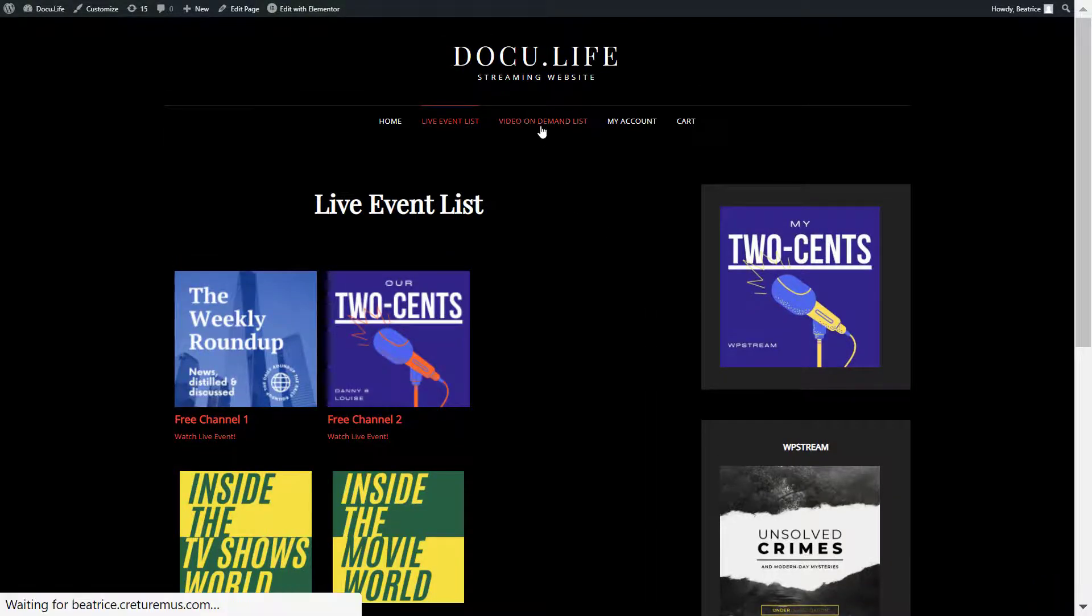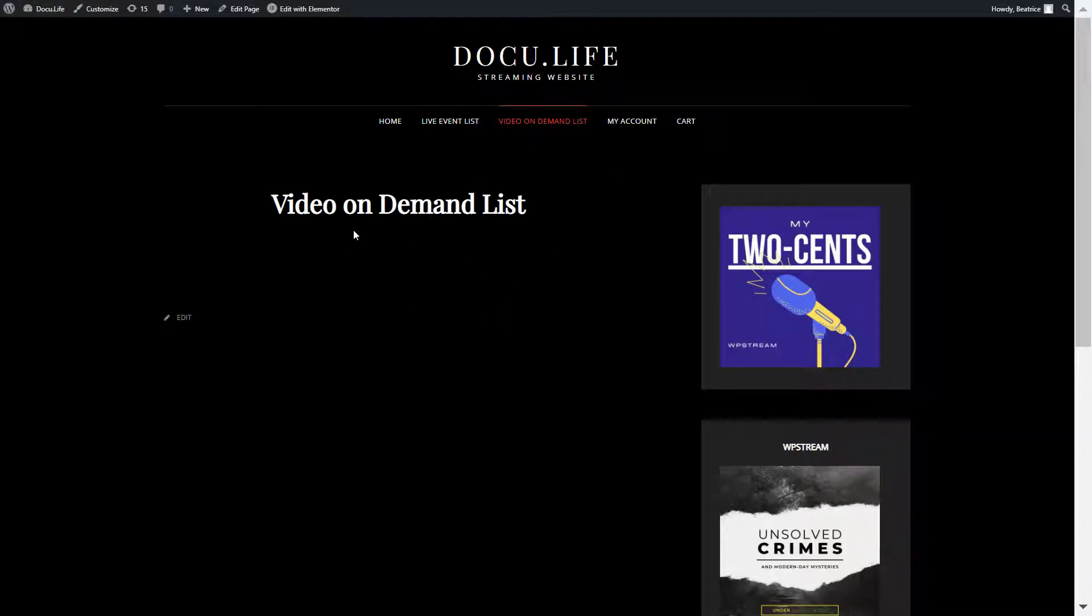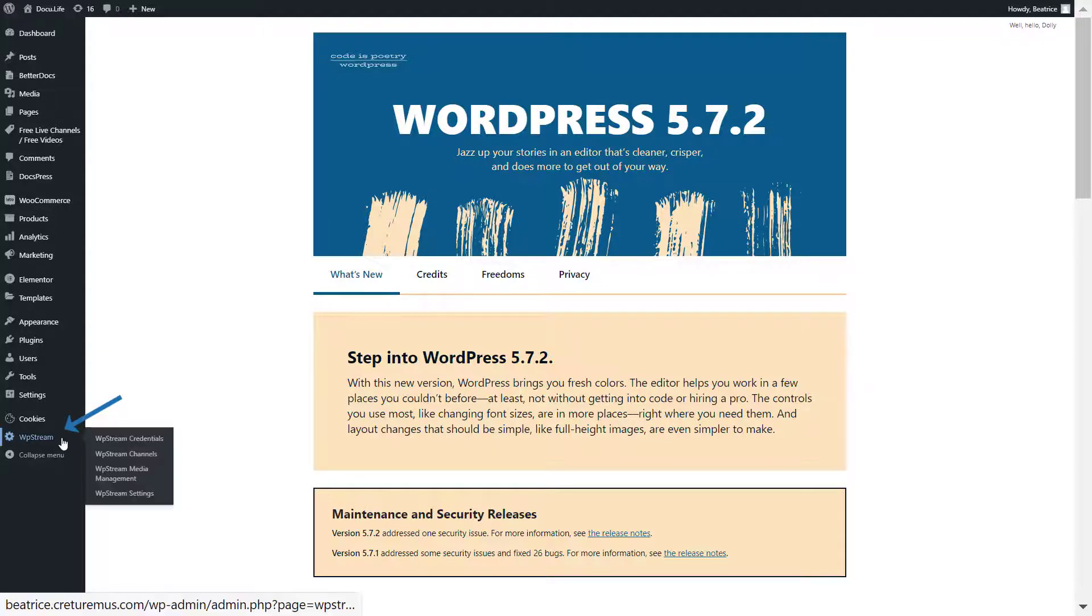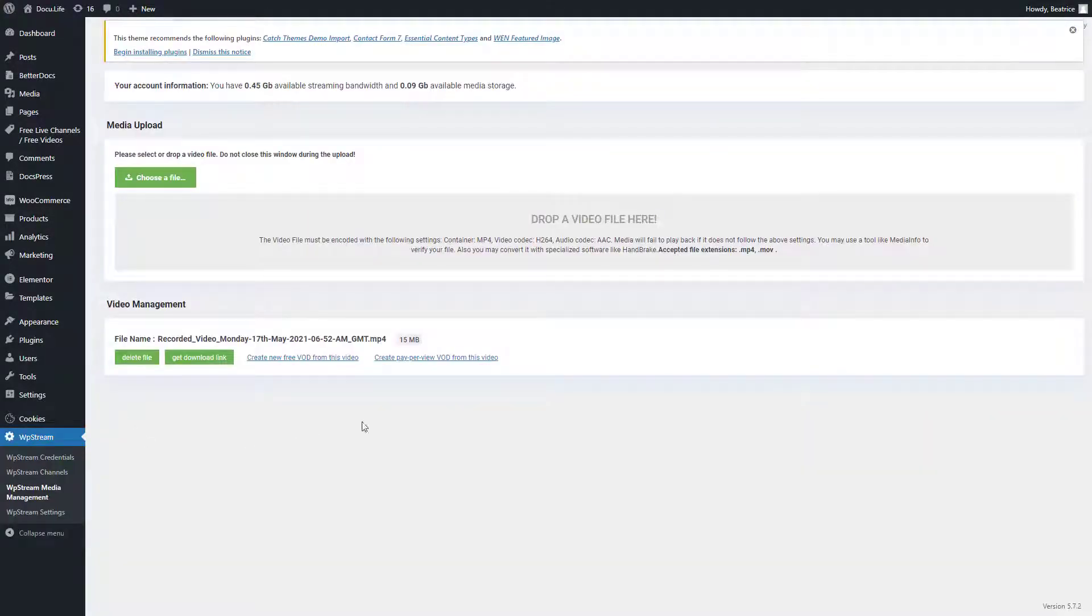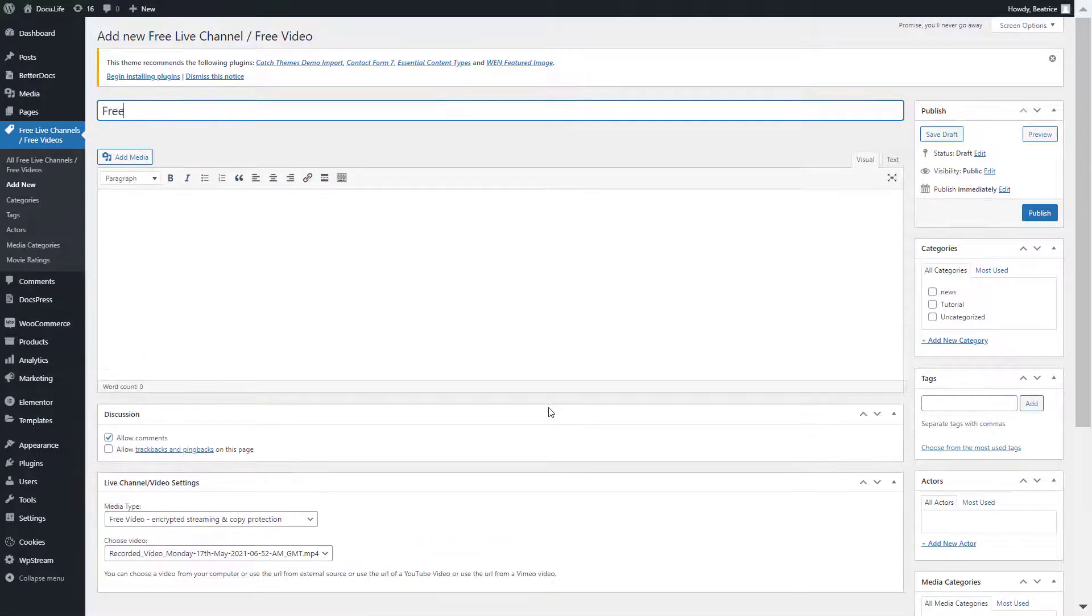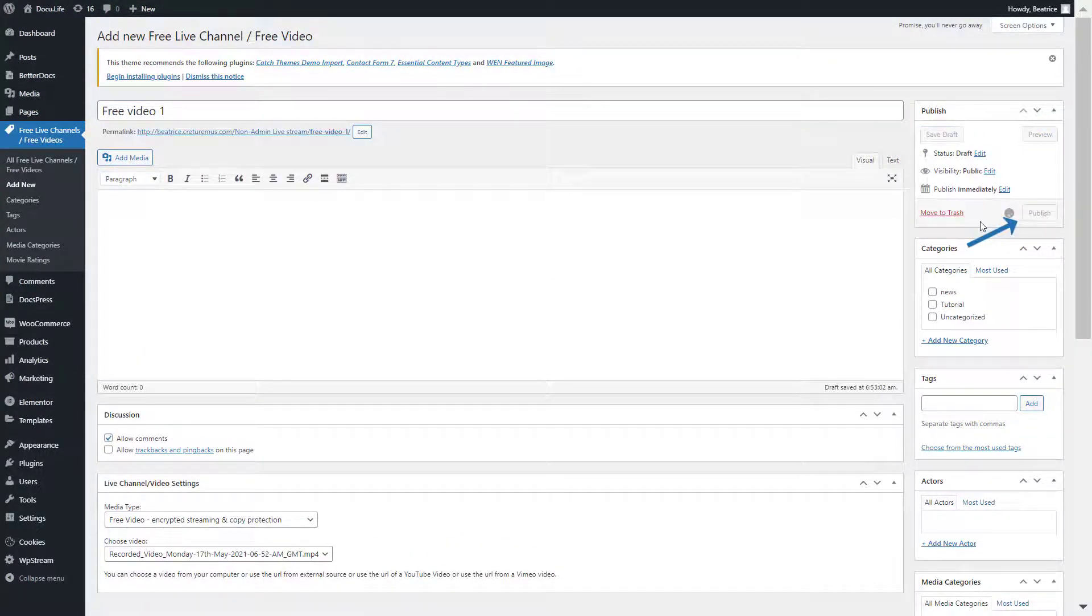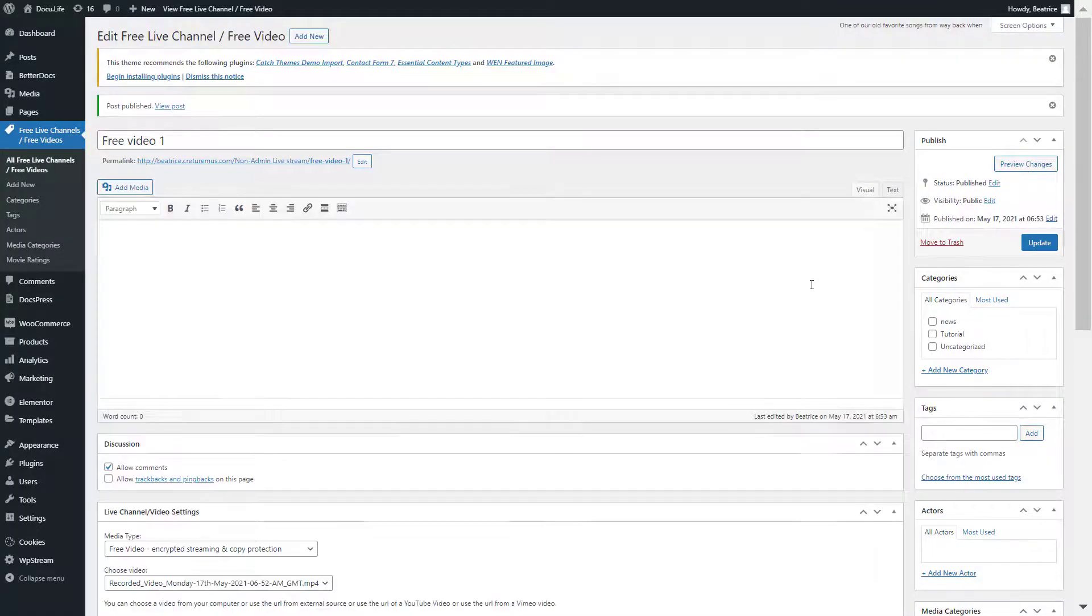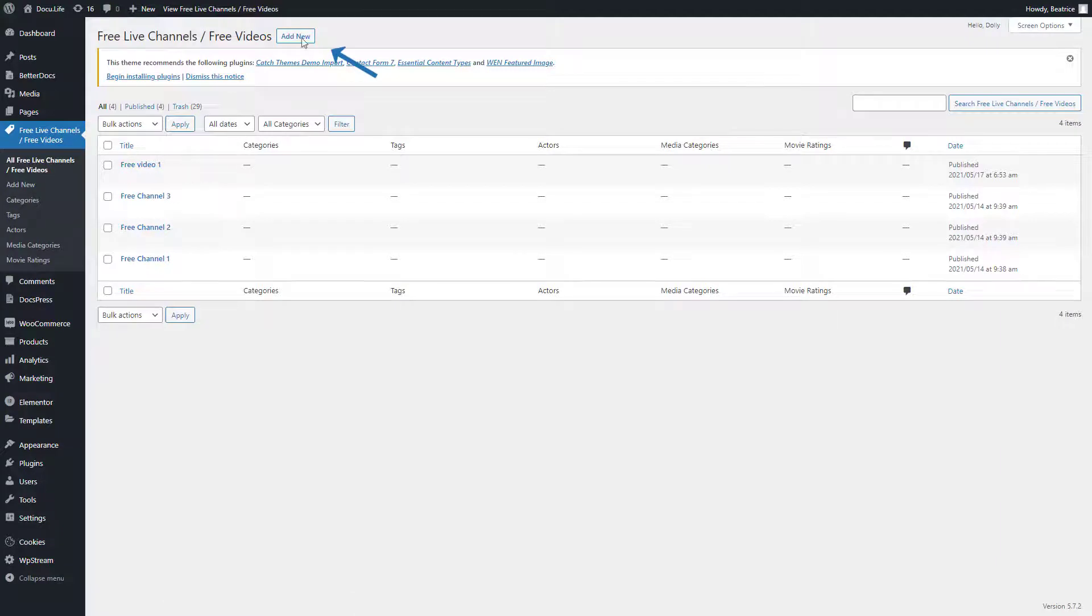There are currently no videos. Let me show you how to do this. Go to WP Stream media management. If you remember early on in the video, I showed you that I recorded my live stream and that recording would have been saved right over here in media management. I will create a new free VOD from this video. Give it a title and publish. I will add some other free videos as well, just to show you how this works. Here are my two free videos.